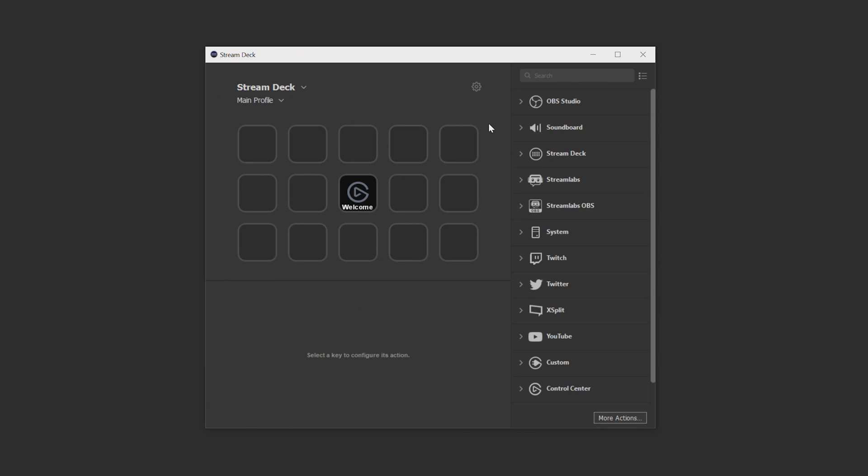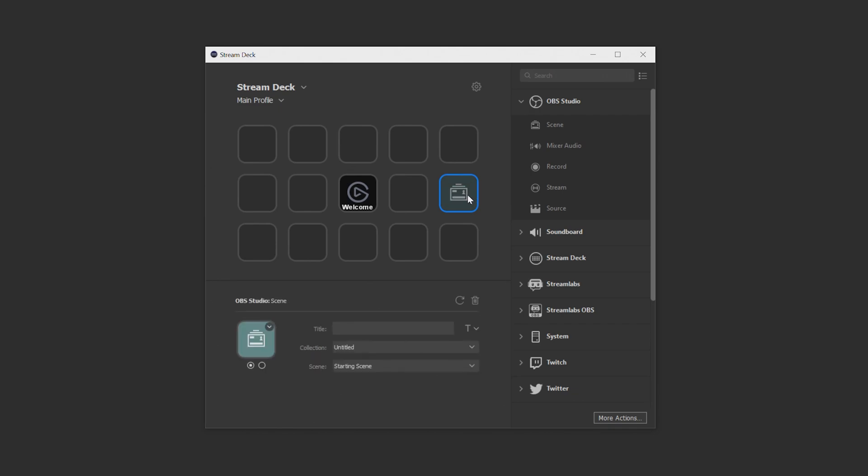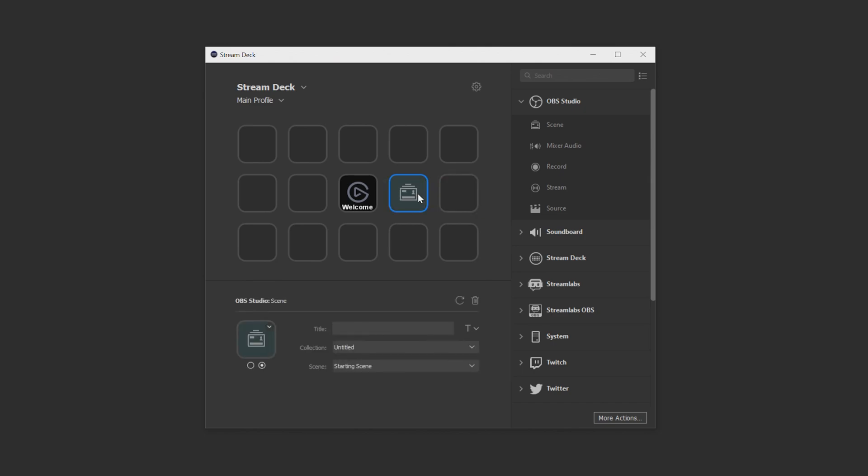To add actions to your Stream Deck, you simply drag an action from the action list onto the space on your canvas where you'd like to place said action. And it's as simple as that. And if you dragged it onto the wrong space, you can always click and drag it again to get it to the right space.